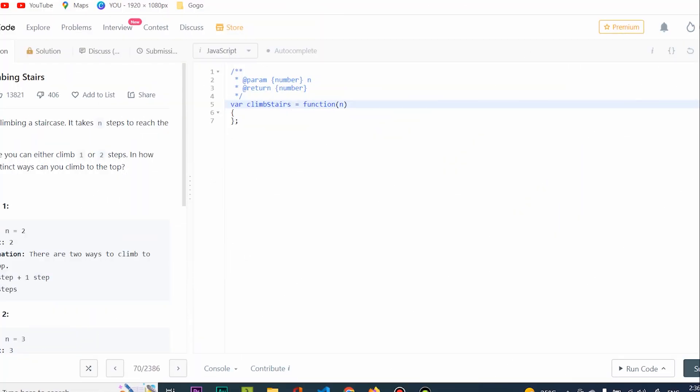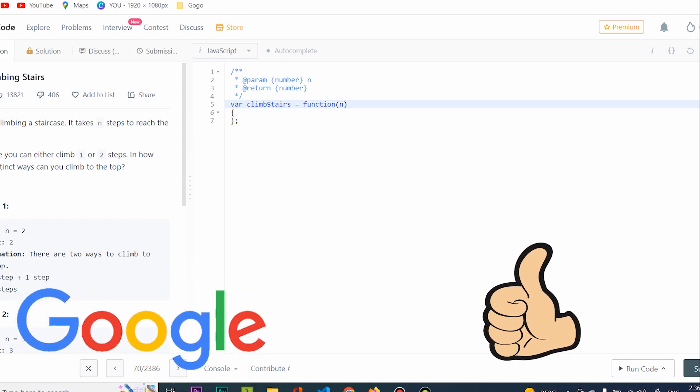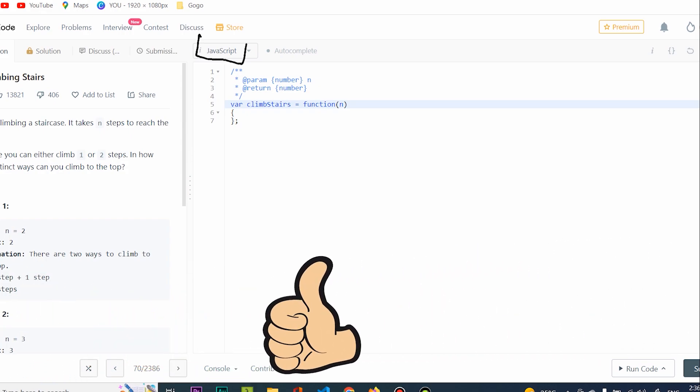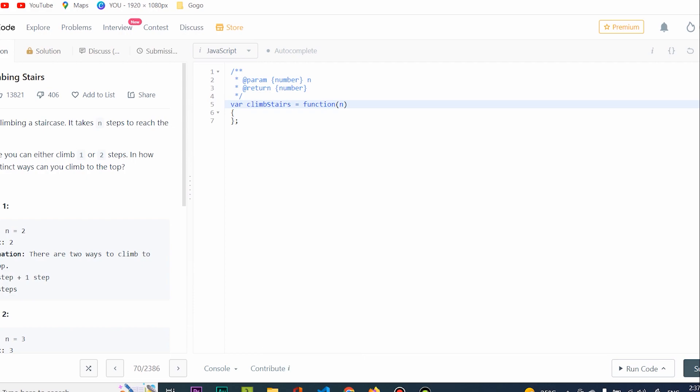Greetings everyone. Today we're talking about problem 70, climbing stairs. This problem was given by Google in a coding interview and today we're going to be coding it in JavaScript. Now, this problem is around seven lines of code, so in terms of lines of code it's actually fairly easy. But the idea until you actually get to coding it is going to be a bit more difficult, so don't get discouraged and let's read the problem together.